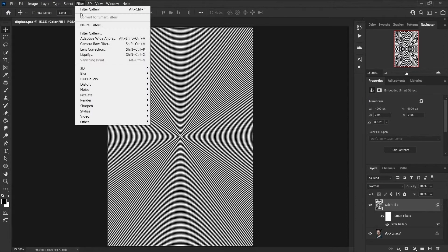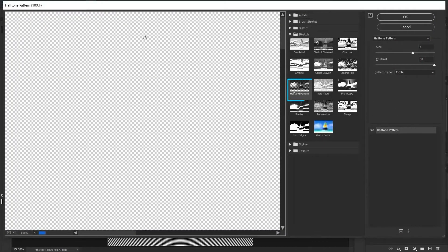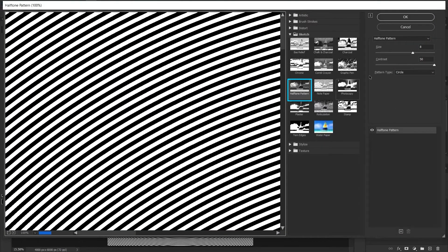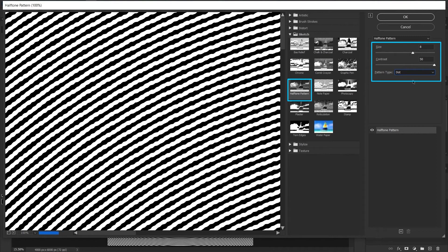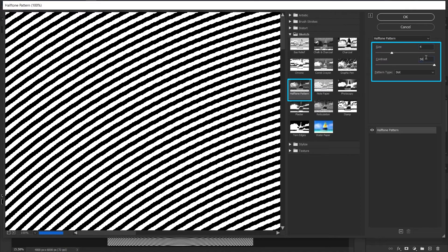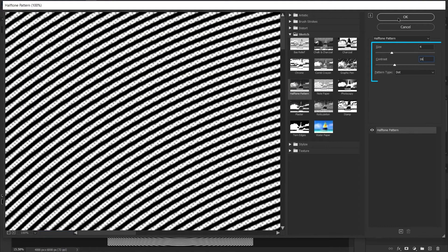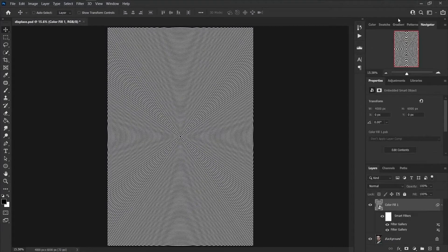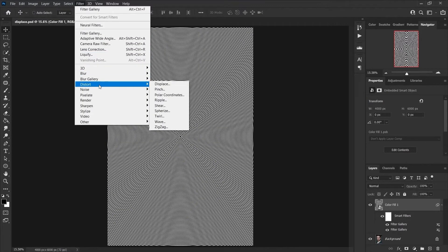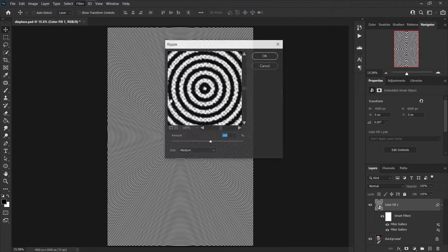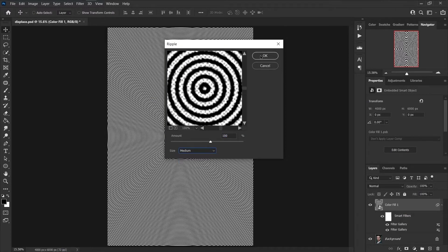Apply Filter Gallery again and choose Halftone Pattern, but this time change pattern type to Dot, size to 4, and contrast to 16. Go to Filter menu, Distort, and click on Ripple. The amount is 100 percent and size is medium. Press OK.